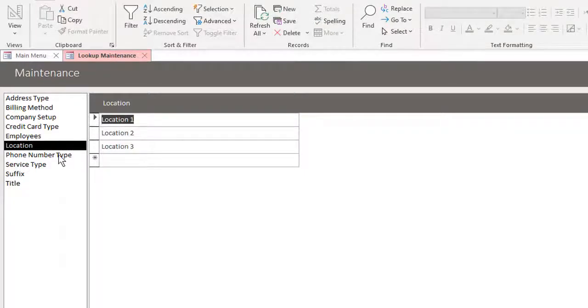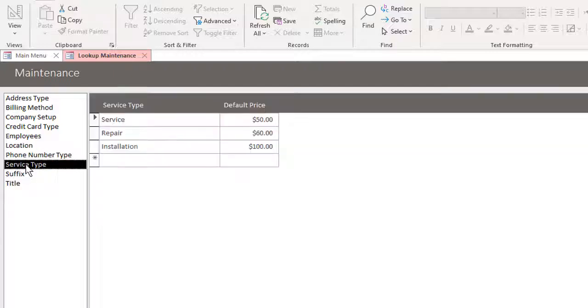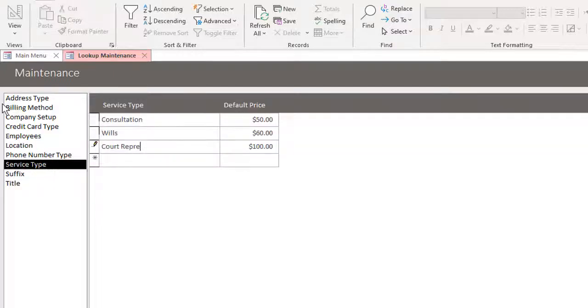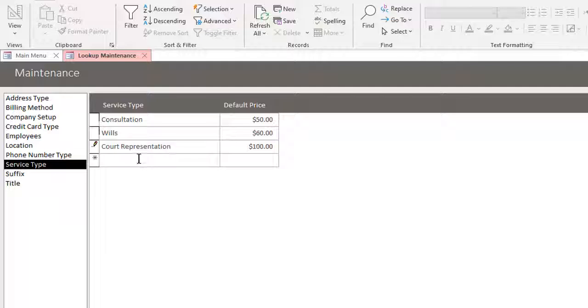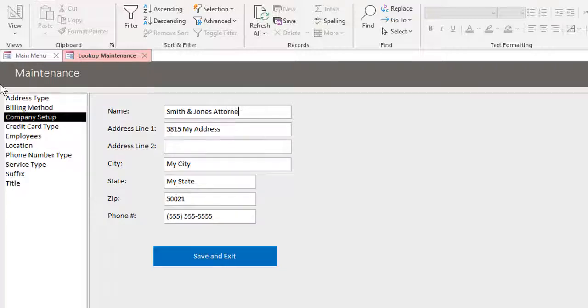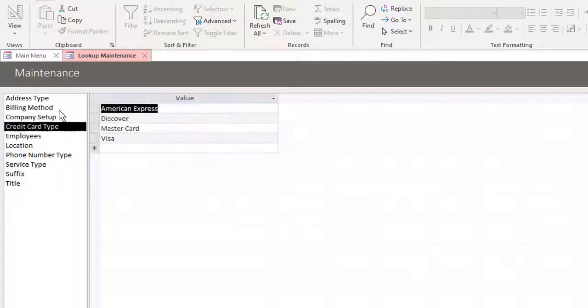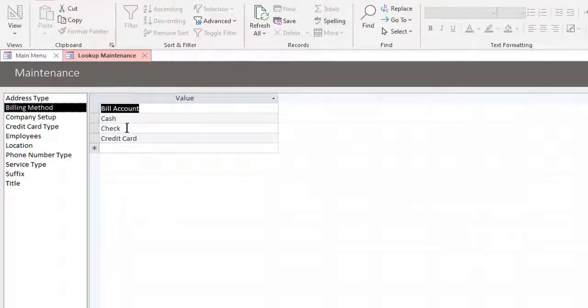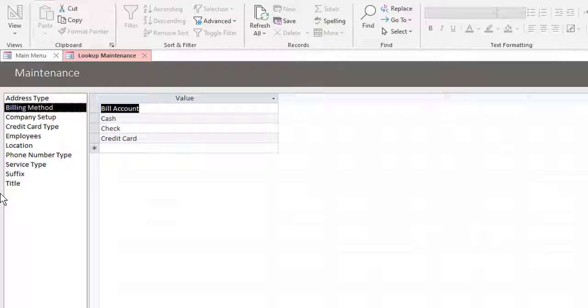I think we'll just leave those as generic. We have three locations, phone number type, service type. So you could put those service types, you can add, it doesn't have to be just three. Zip codes. Anyway, so that's your company's information, billing methods. Again, you can add things here. And you can even add lists too.